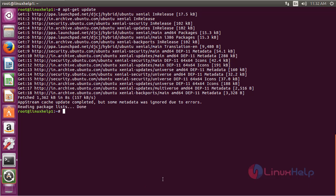The newly added repository for installing Nero AAC on Ubuntu 16.04 has been updated successfully.